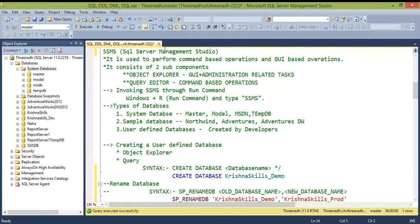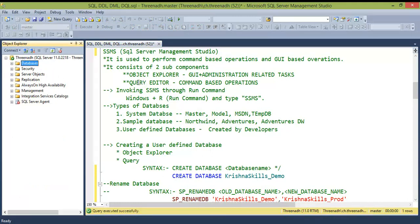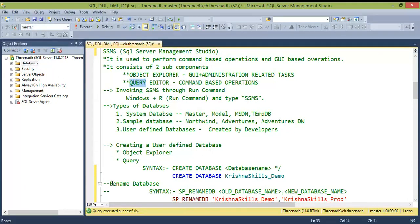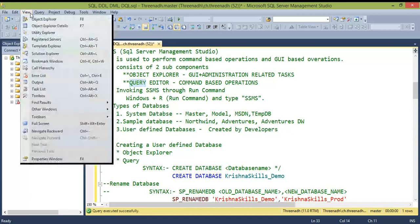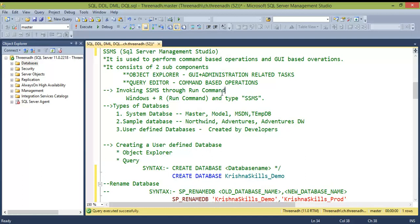SSMS has two main sub-components: Object Explorer, which lists all database objects like tables, procedures, and code; and the Query Editor, where you write and execute commands. If you accidentally close the Object Explorer, you can restore it via the View menu. To open SSMS, press Windows + R and type 'ssms' and press Enter.